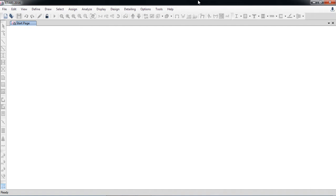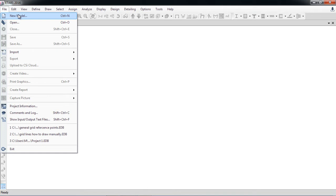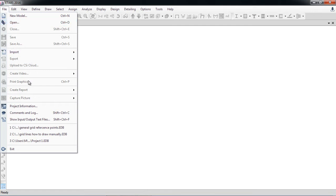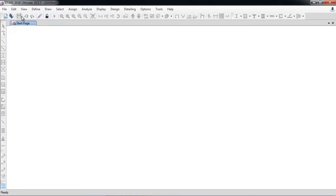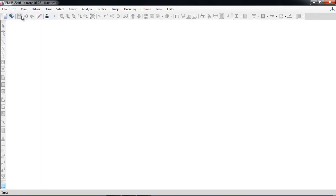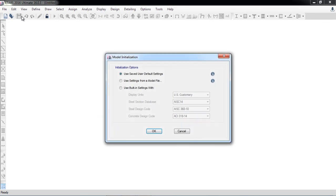In this video I will show you how you can create a new project in ETABS. You will go to File > New Model. If you have already saved a model or are working in a model, you can use Open. There are also other options.